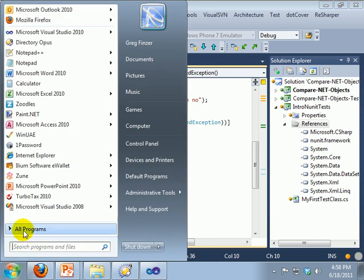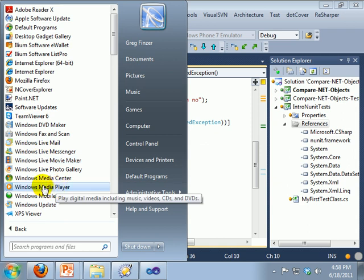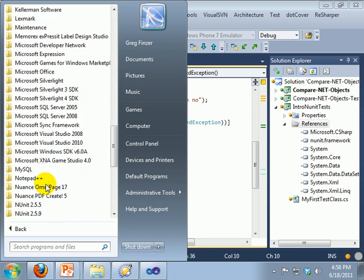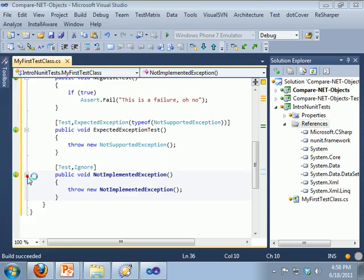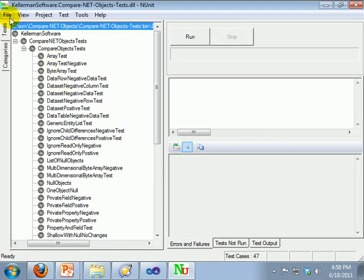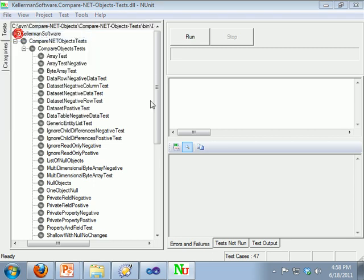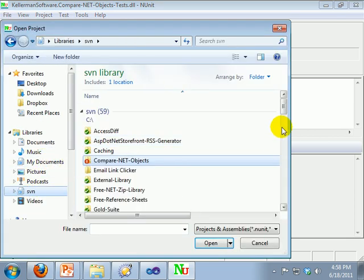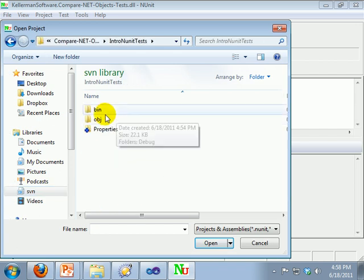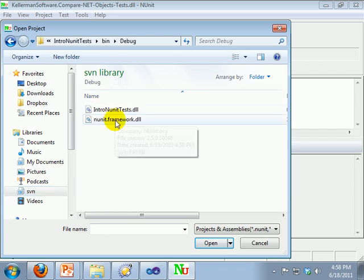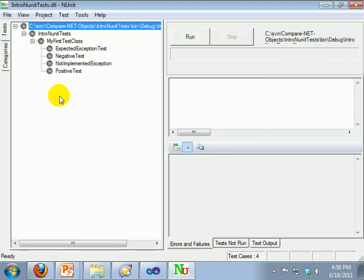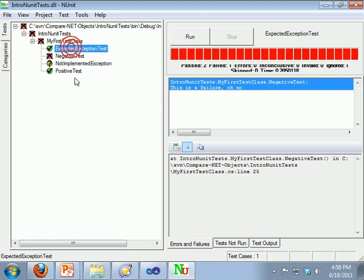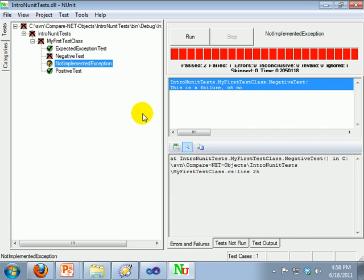NUnit has a built-in runner, which we are going to go to. And we are going to open up our tests, and all it is, is just the compiled assembly that we are getting. And we are going to run it, so we have two that pass, one that fails, and then one that did not run.